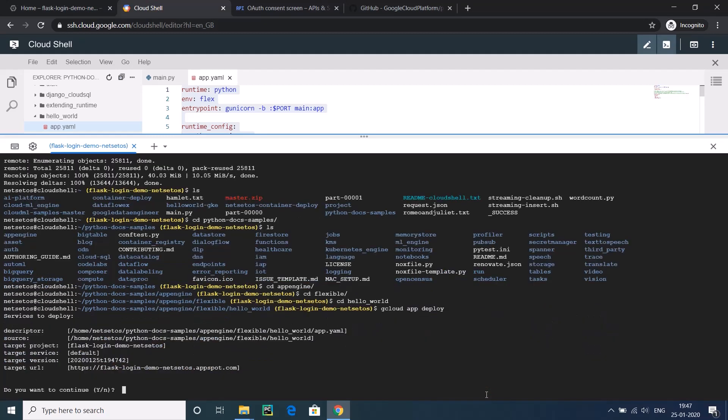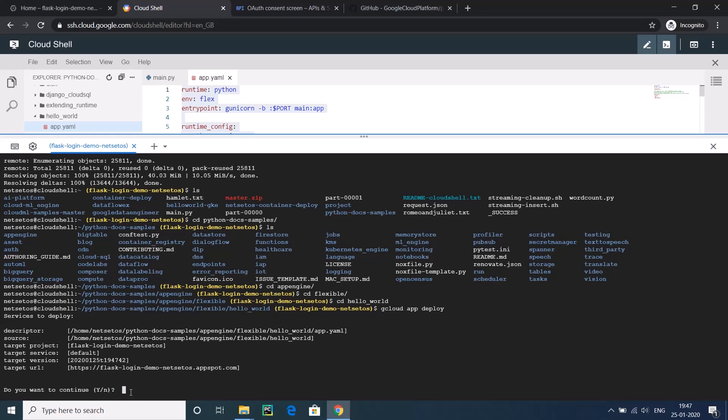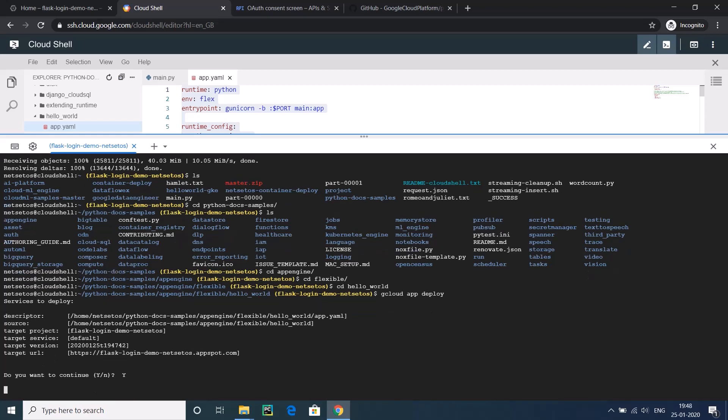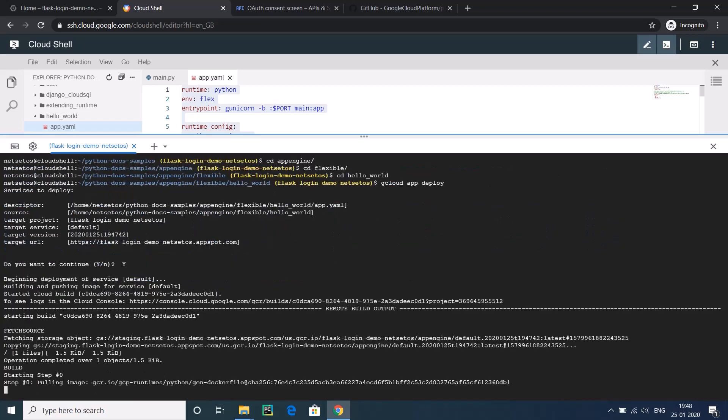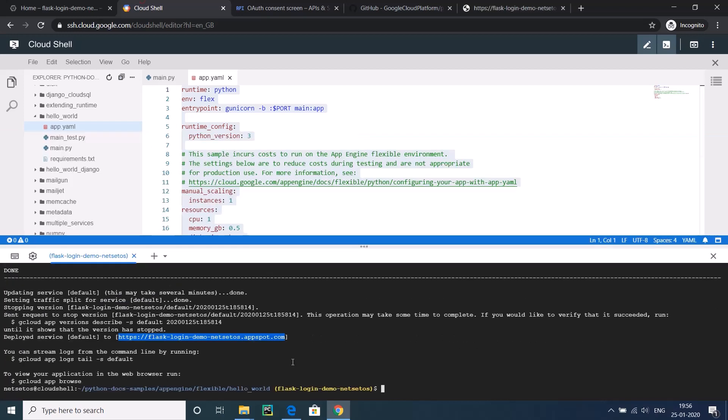I have already deployed one previously, so I have not given that thing. But if it asks you for a project ID, just run the command and give the project ID as this one, the thing below the ID section. Now I will just run the command gcloud app deploy. It will ask me, this will be my URL like HTTPS flask-login-demo.nextstatus.appspot.com. This is the URL of the application that you want to deploy. It is asking for our confirmation, yes or no. I will go yes. It will take around 5-6 minutes and we will meet when I have already deployed this application.